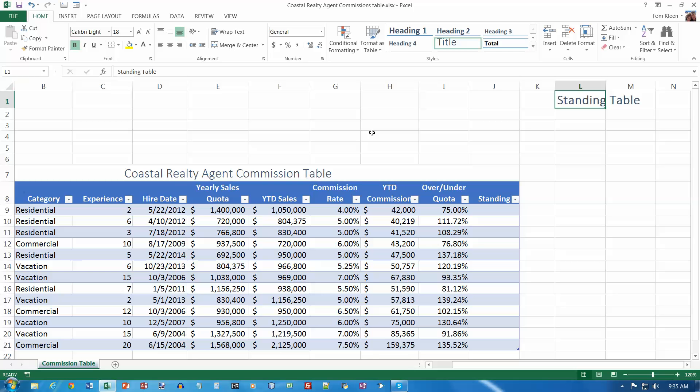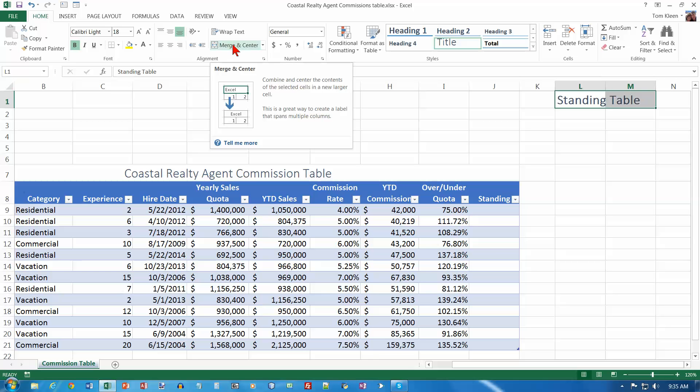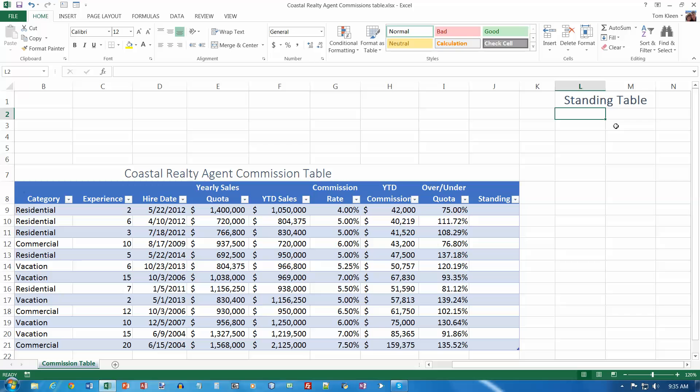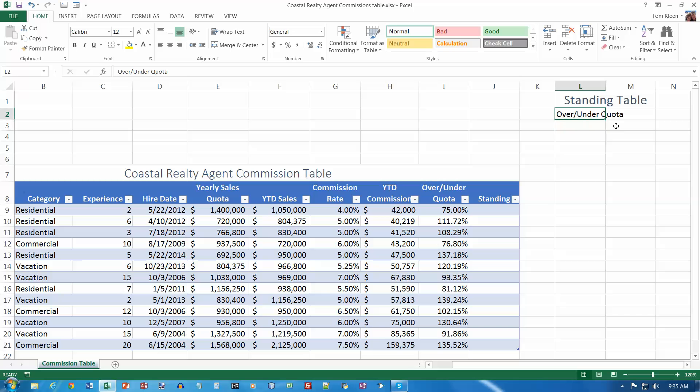Drag through to select the range from L1 to M1 and then merge and center. So select both of those and go to our alignment group here and click on merge and center. And now that's one cell and it's centered over the two columns. In cell L2 type over slash under quota and in M2 we want the word standing.